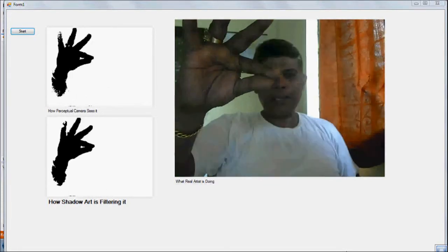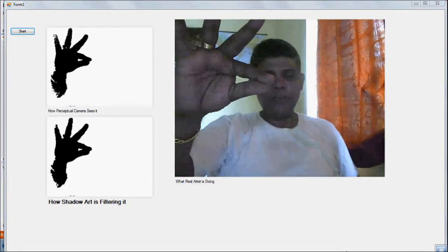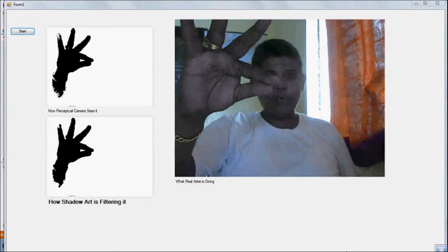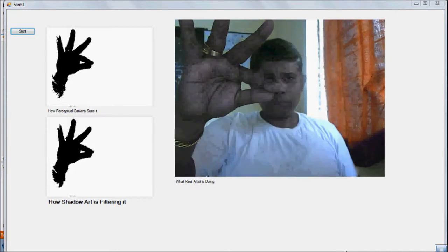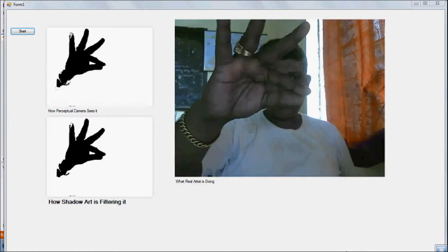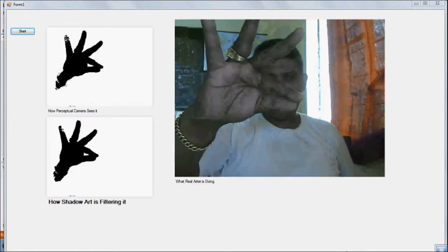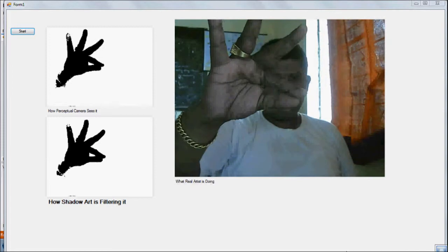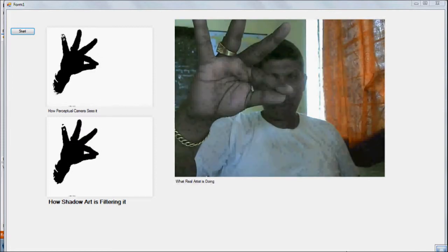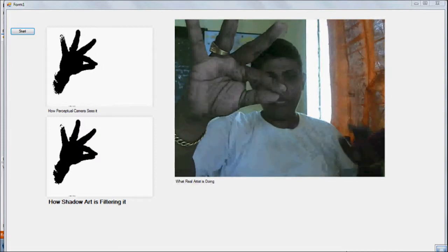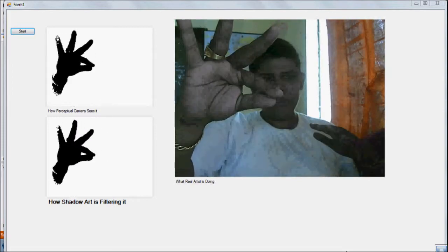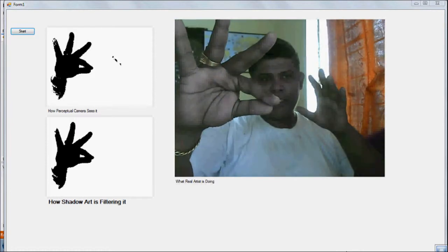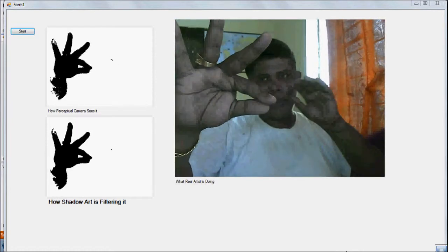Okay, so what we're trying to do here is make a studio for shadow art. Shadow art is basically something where you darken up the environment and then you put a light source.